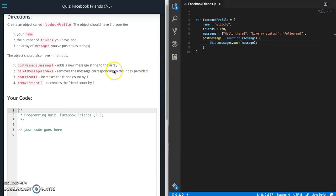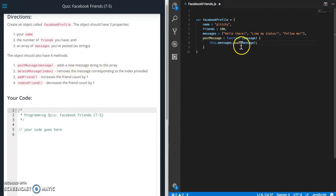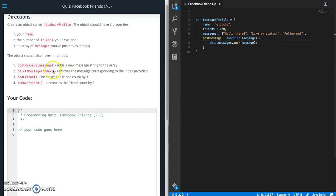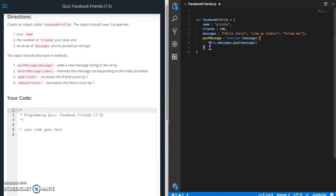So if you remember from our array section, to add something to an array, we're just going to use the push because it doesn't say where it needs to go. It just says add it to the array. So push works perfectly fine.